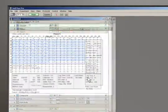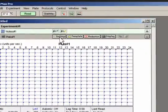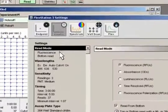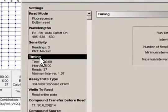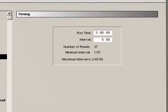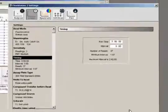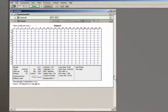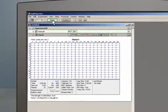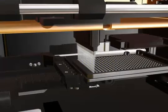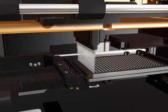You can also set up longer kinetic reads with an initial fluid transfer step. Here we have selected a total runtime of 3 hours, with the plate being read every 5 minutes. Automated pipetting ensures consistent addition times and minimizes pipetting errors.